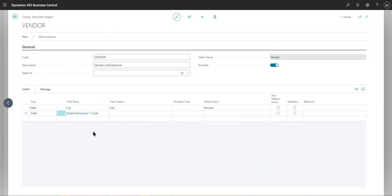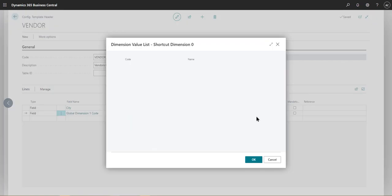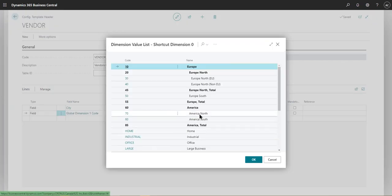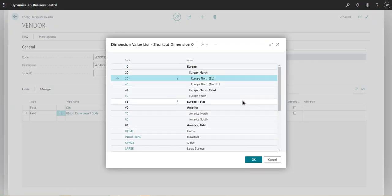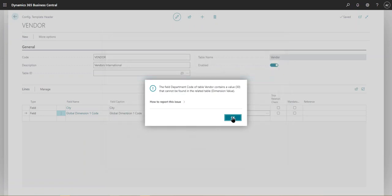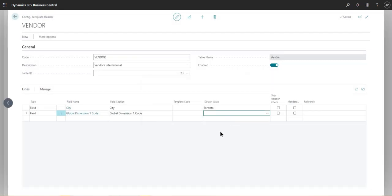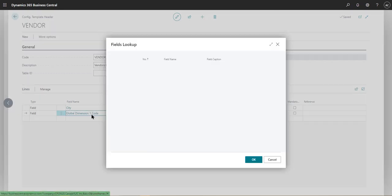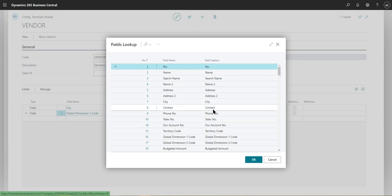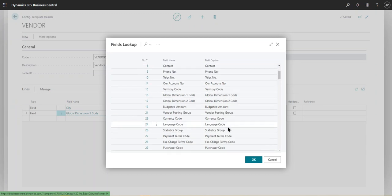And then we can assign a dimension to this vendor and see if we have default values that we can use. So maybe Europe North could be one of the dimensions. So maybe we're getting an error on that one. So let's try changing it to a shortcut dimension.